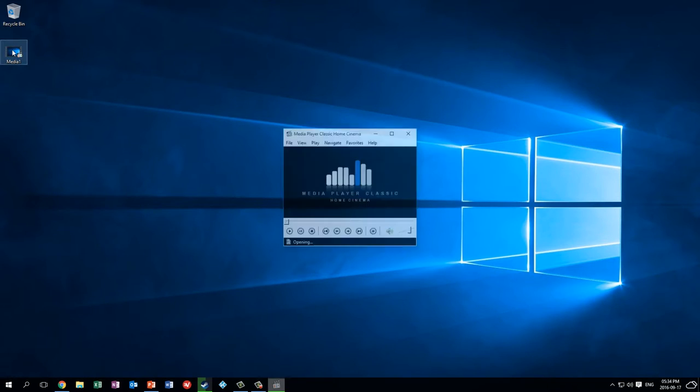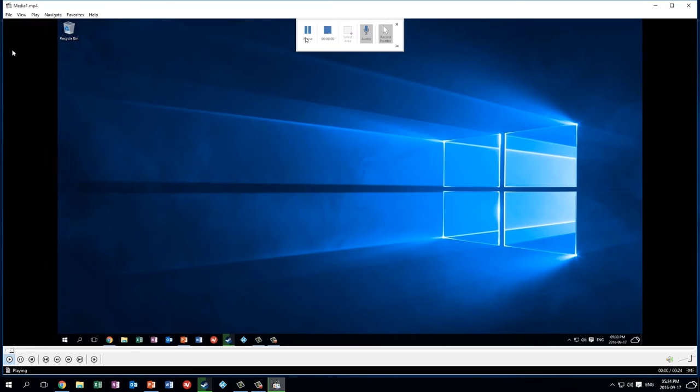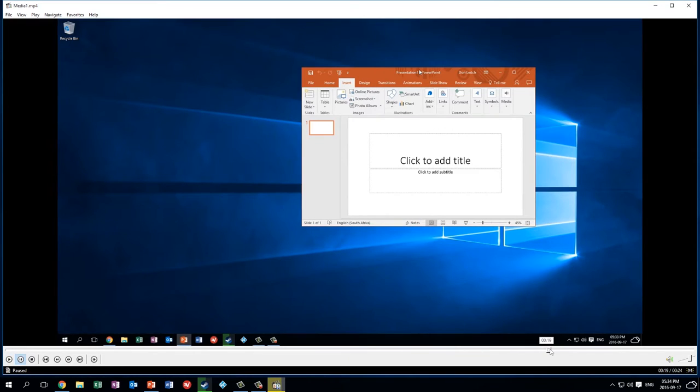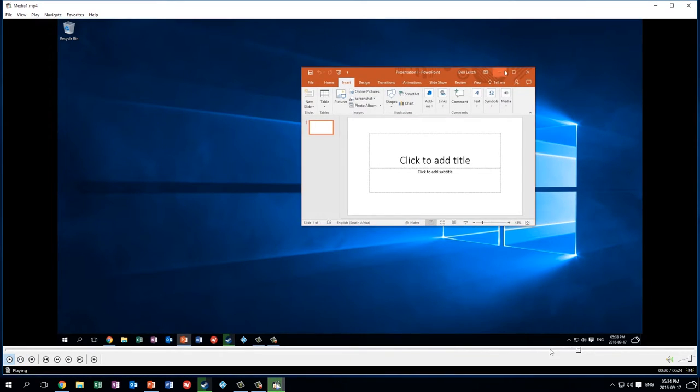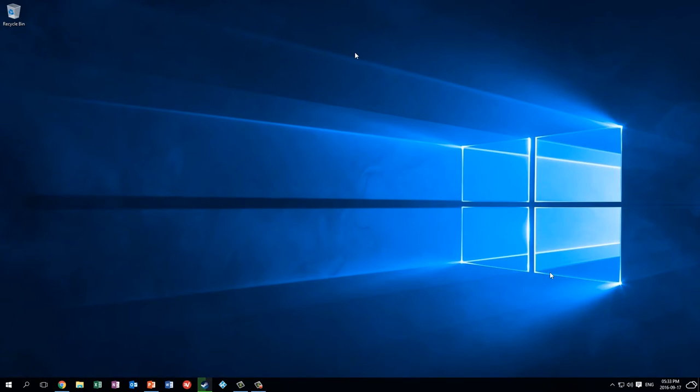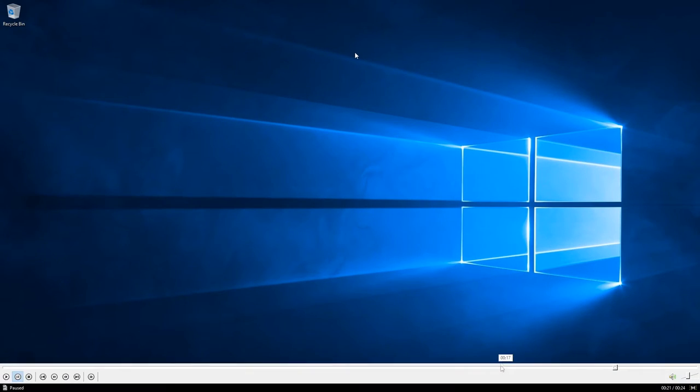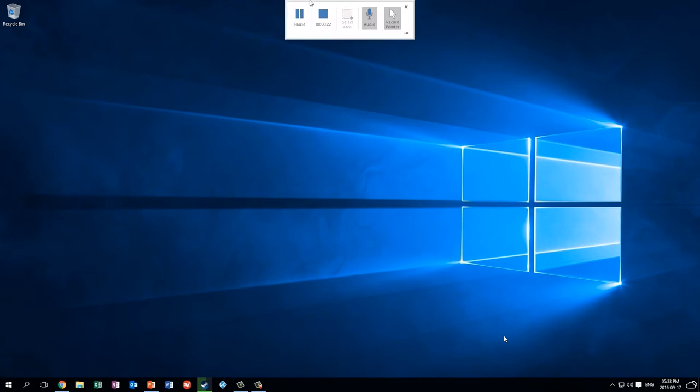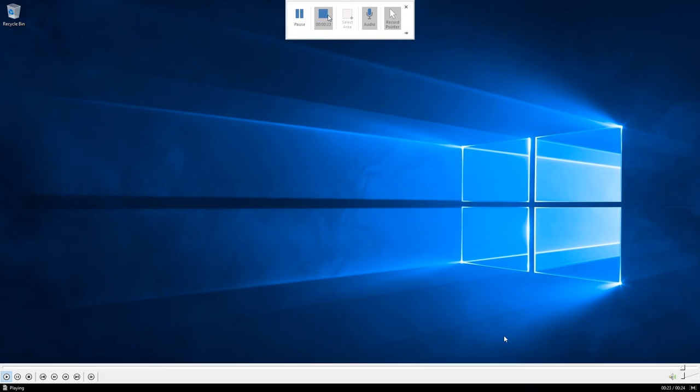We can watch it. That seems fine. Okay so the frame rate isn't very good on these PowerPoint recordings. But you can see when I make it full screen the quality isn't too bad.